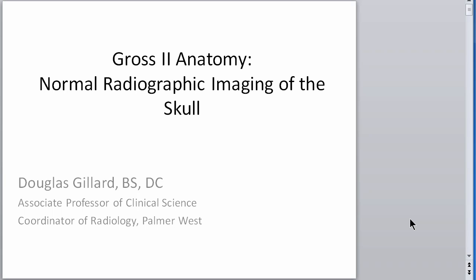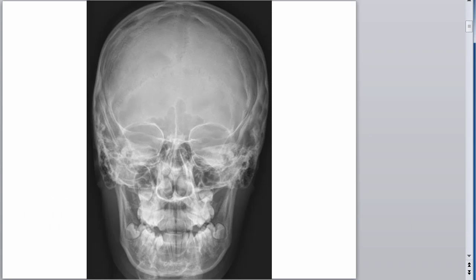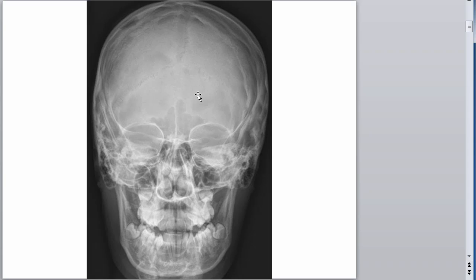Let's go through this. Okay, so this obviously is an AP skull — anterior to posterior. That's good enough for our knowledge. We can see some structures here. Let's start with this easy one right here — that's easy to see. What's that? Sagittal suture. Now here you have to be careful — see these sutures here.